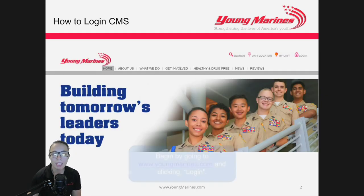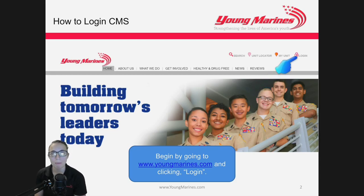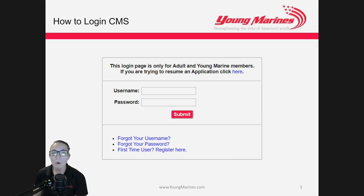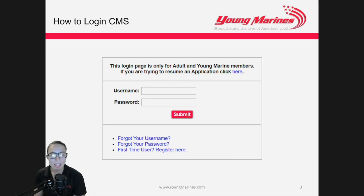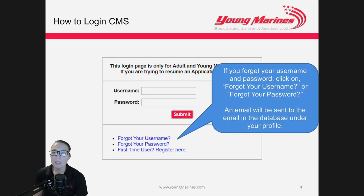We'll start from the beginning. Go to www.youngmarines.com and click Login in the top right-hand corner. If you already have a username and password, that means you already have authorized user access in the database — put that information in here. If you forgot your username or password, you can select 'Forgot Username' or 'Forgot Password.'